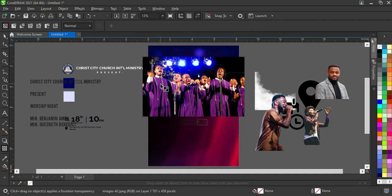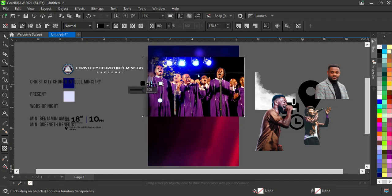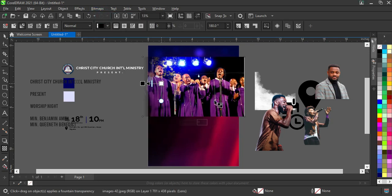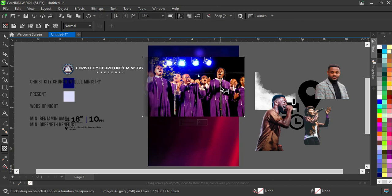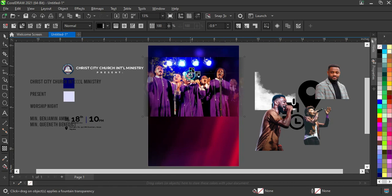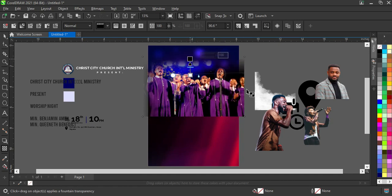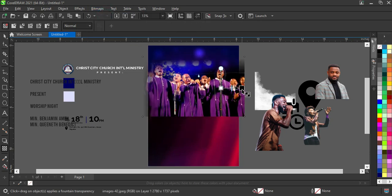I'll apply my blend on this side. Then go to Bitmap and convert it to Bitmap. The reason I'm converting it to Bitmap is that, for example, if I try to blend in another area, without converting it first the blend will not apply correctly. So I need to convert it to Bitmap before applying the blend to another area.